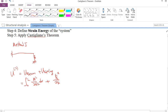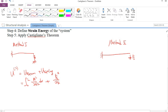For Method 2, we exclude the spring from the system and consider the spring as an external load instead. In this case, the strain energy consists of the beam's strain energy only, which equals the integral of M² divided by 2EI dx.